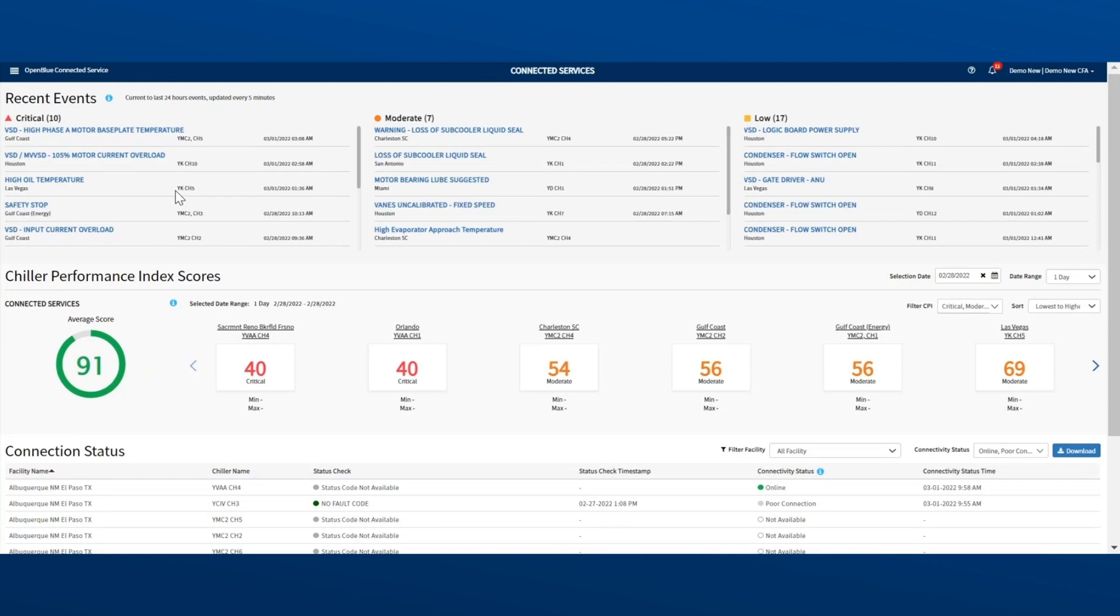First, let's look at the Recent Events section. You can see a list of all the events that happened within the last 24 hours, sorted by priority – critical, moderate, and low.